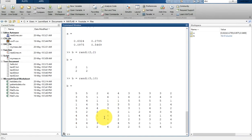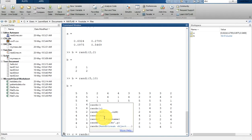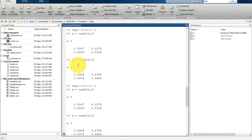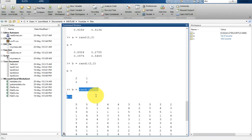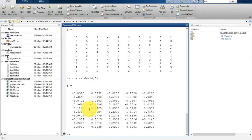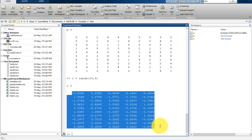There is another function, randn, which returns an array of real floating point numbers drawn from a standard normal distribution. For example, c = randn(10,5) gives a floating point matrix. To summarize: rand generates only positive values; randi generates integer values; randn generates both positive and negative floating point values.